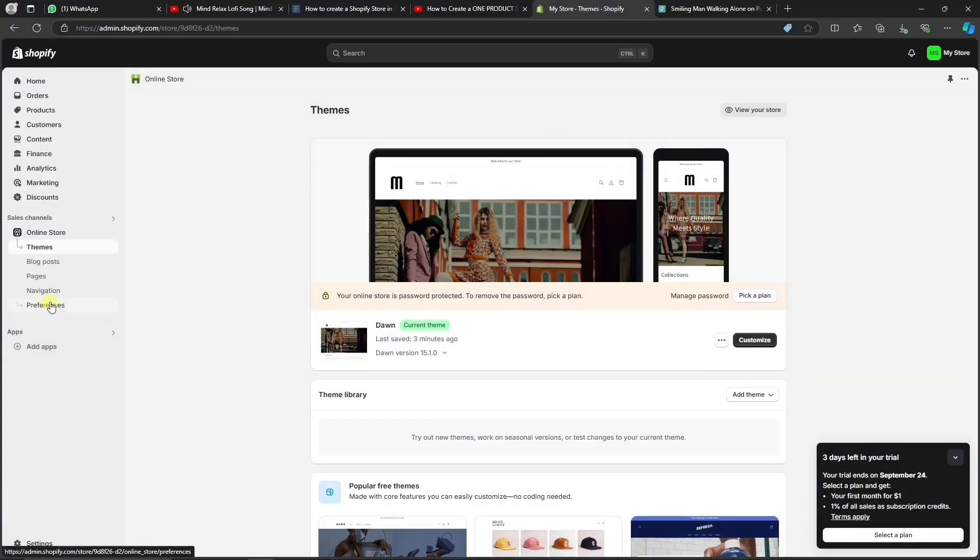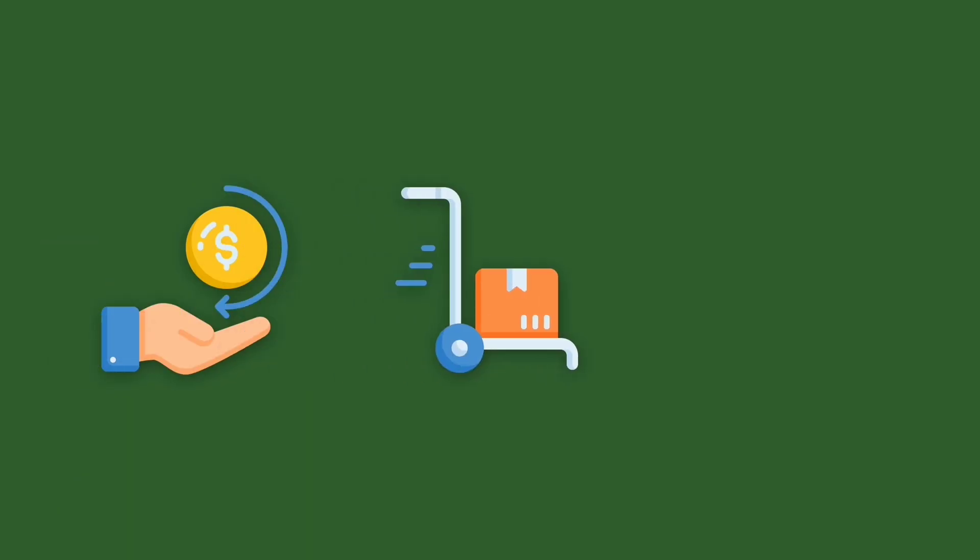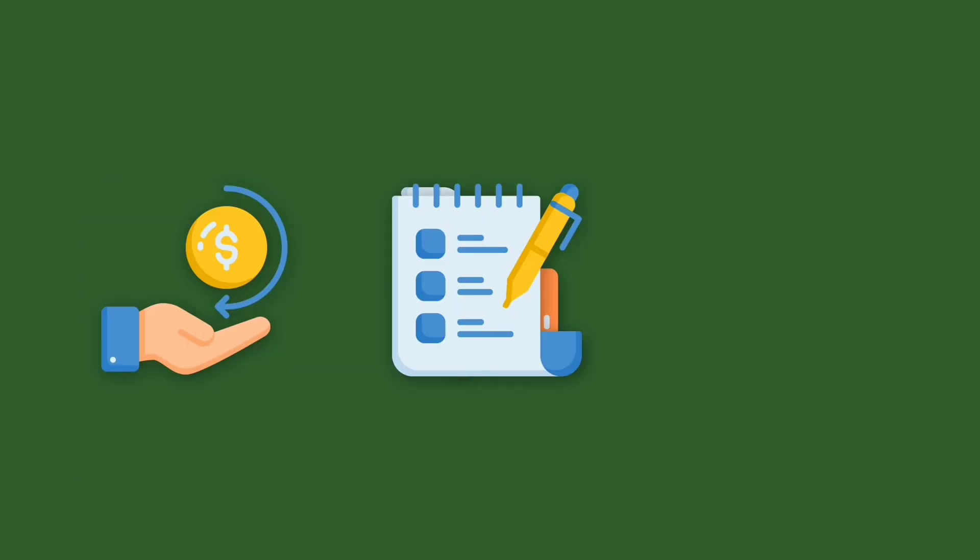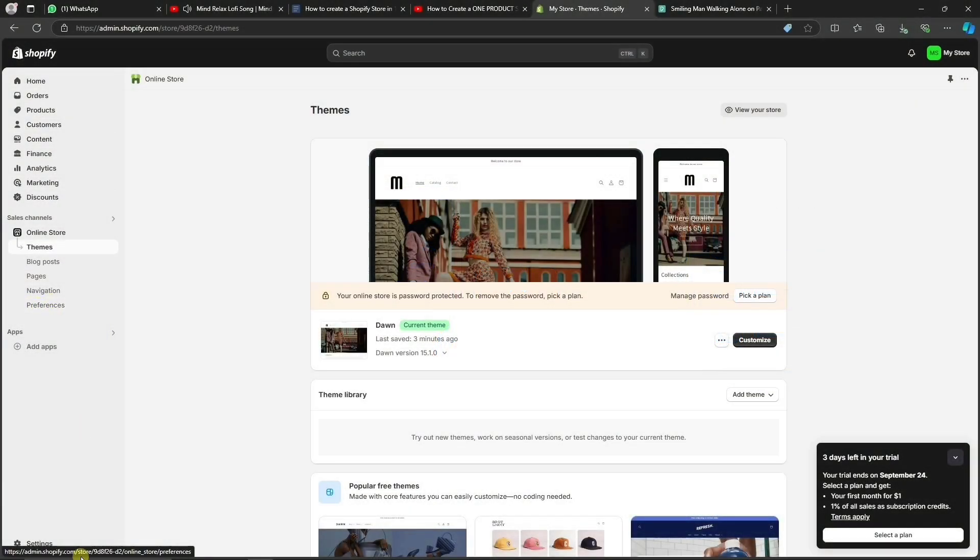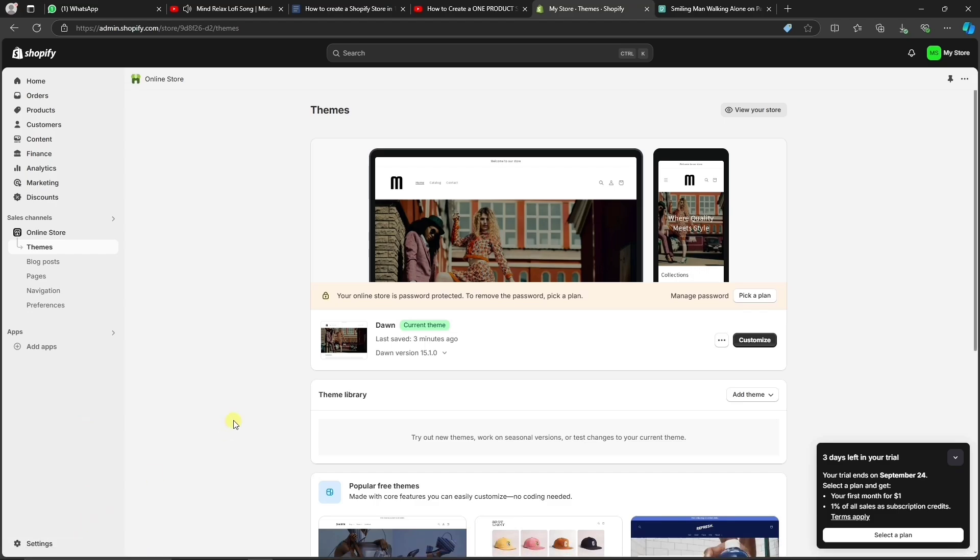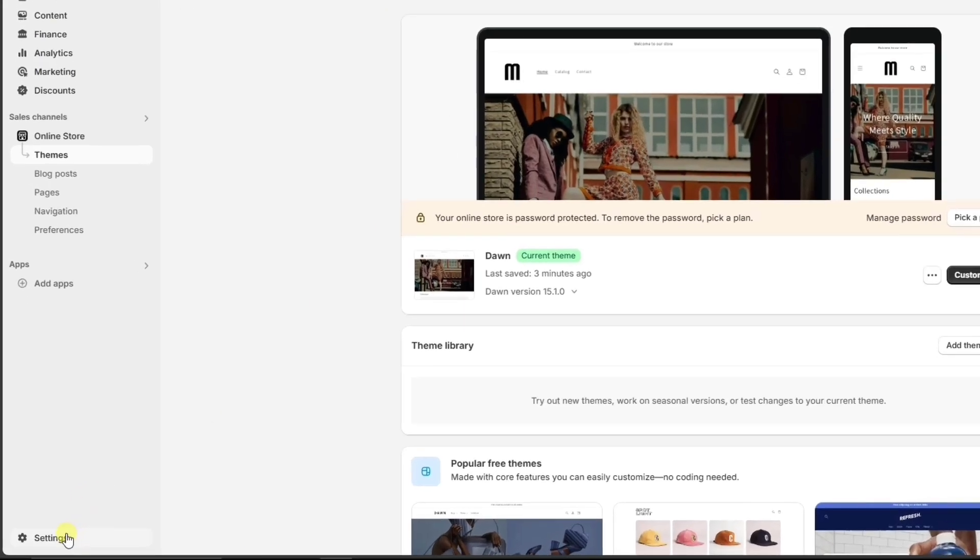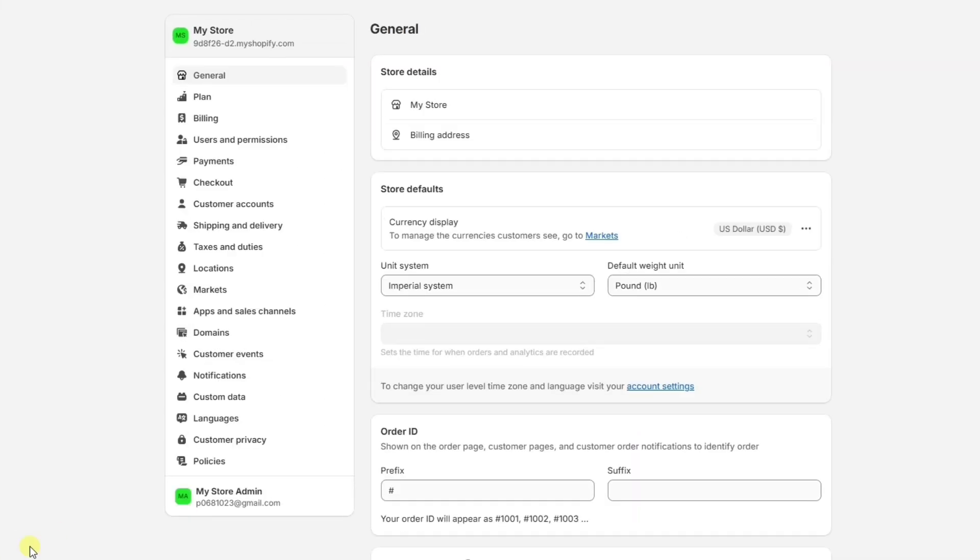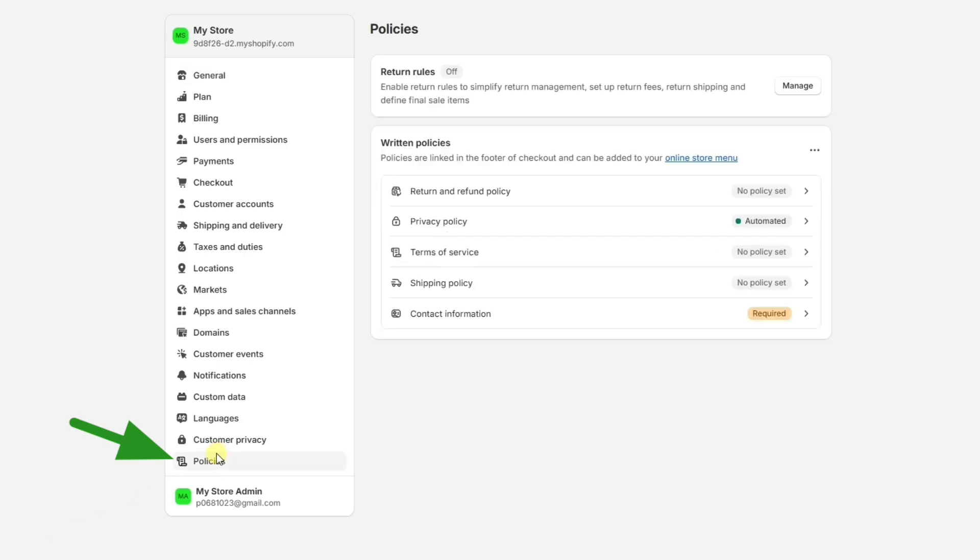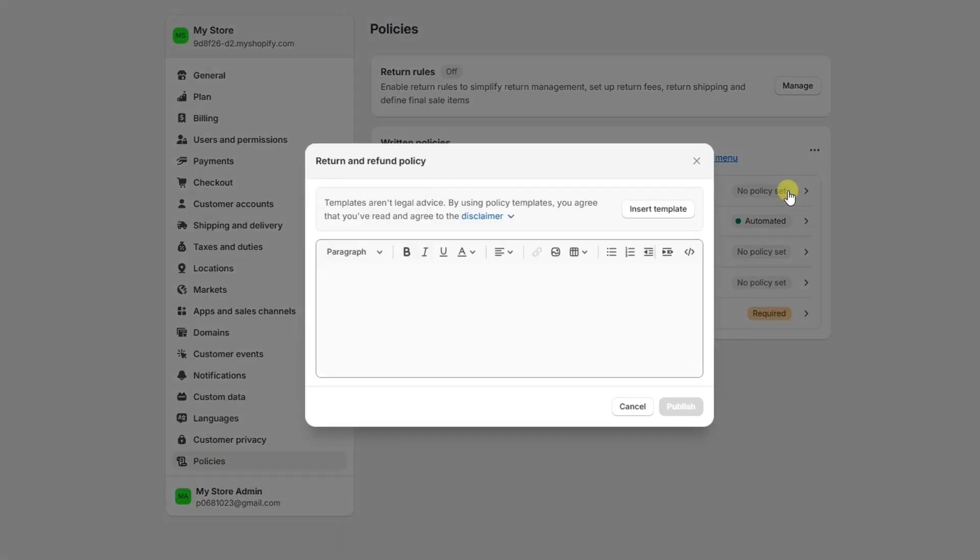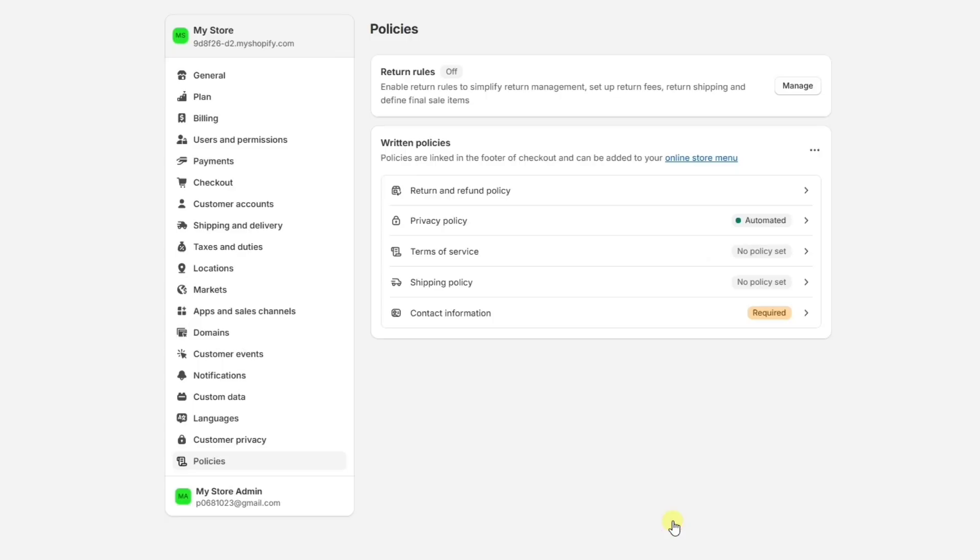Another thing we definitely want to put on our store are the policies, like the refund policy, the shipping policy, terms of service, and so on. Shopify makes it really easy to set those up. All you have to do is go to the Settings on the bottom left, then scroll down and go to Policies. Here, we can simply create our policies from the Shopify templates by clicking on Create from Template.